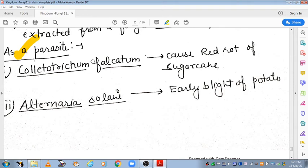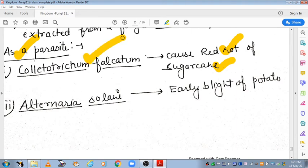As a parasite, some Deuteromycetes cause diseases. Red rot of sugarcane — where red color patches appear inside the nodes of sugar cane — is caused by Colletotrichum falcatum. Another example is early blight of potato, caused by Alternaria solani.